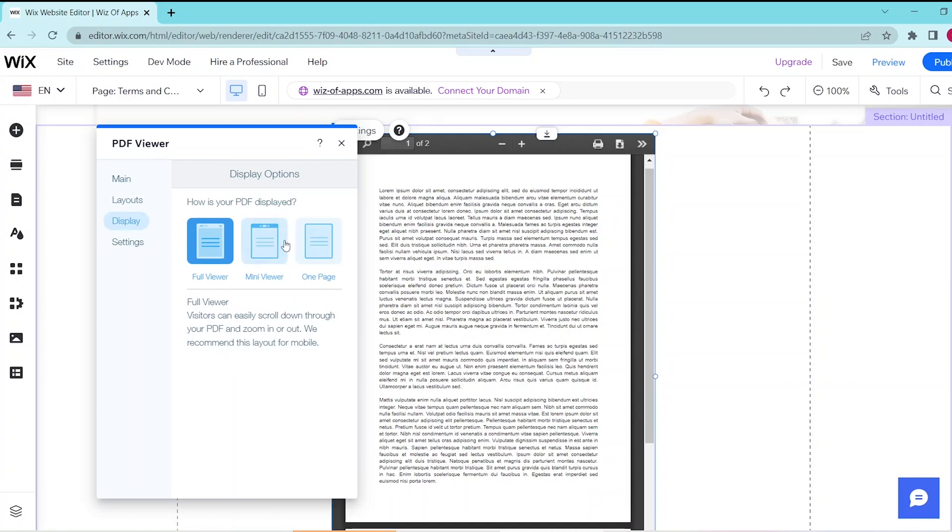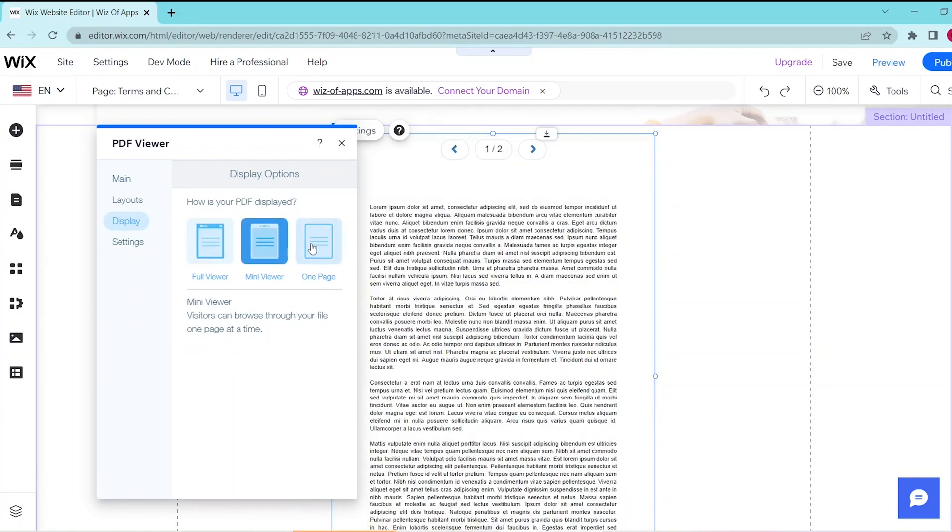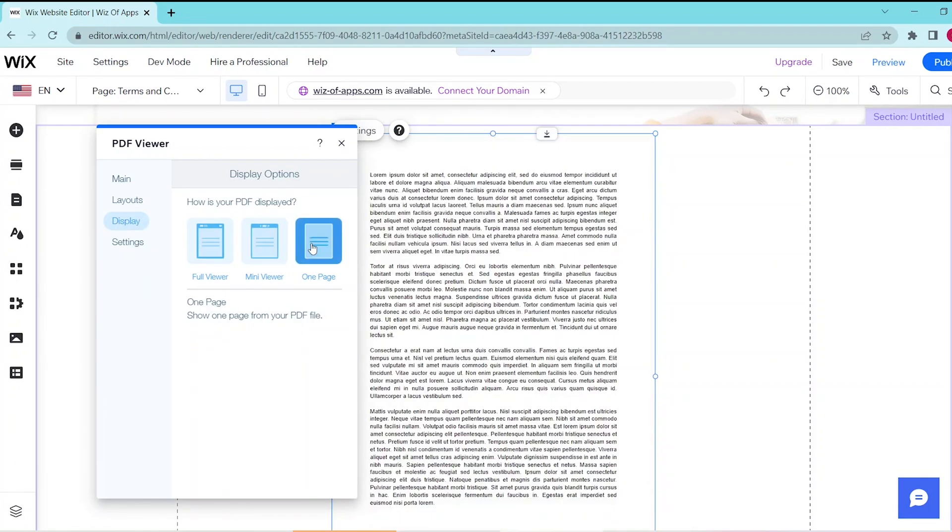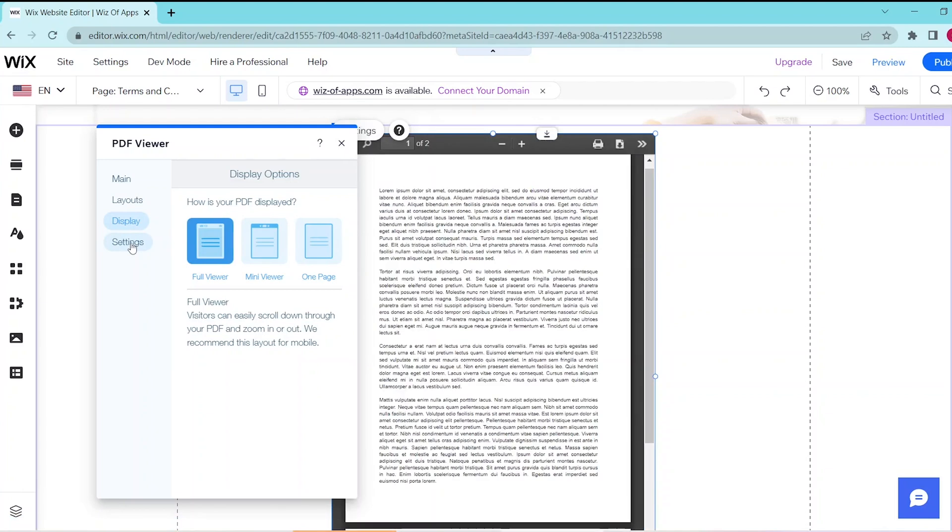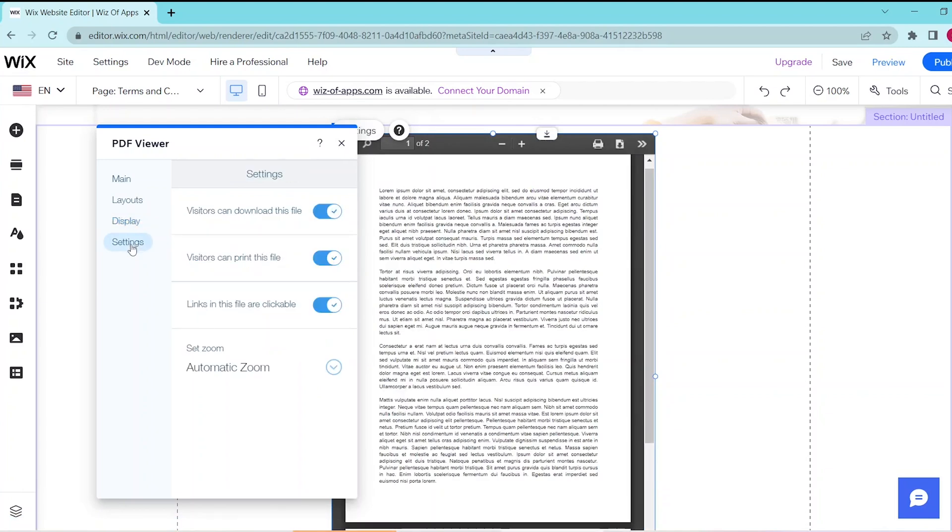You can choose to either display it in a full viewer, a mini viewer or by page. And lastly in the settings tab you can go ahead and select whether your visitors can download the file, print it or be able to click on the links.